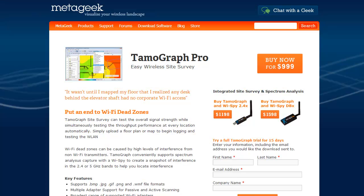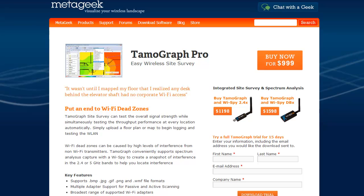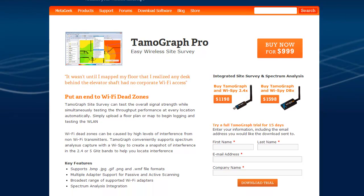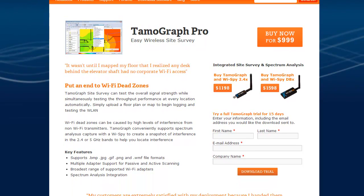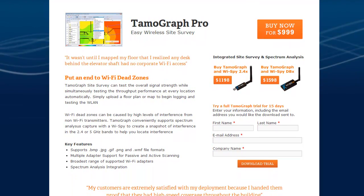Hi, this is Trent from MediGeek, and today I'm going to give you a brief tour of the Tamagraph site survey application available on our website. Tamagraph is a must-have site survey tool for Wi-Fi designers.